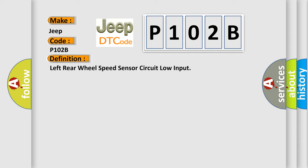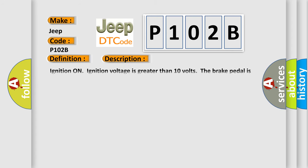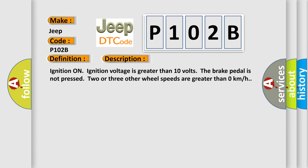And now this is a short description of this DTC code. Ignition on, ignition voltage is greater than 10 volts. The brake pedal is not pressed. Two or three other wheel speeds are greater than zero kilometers per hour.